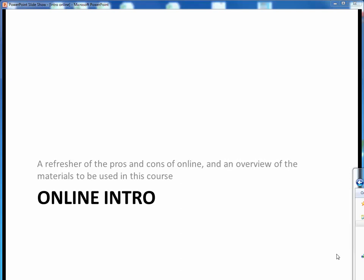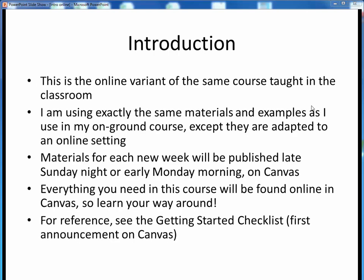In this very first video lecture, I'd like to give a quick refresher of some of the pros and cons of an online course and introduce you to the various online resources available to you in this course. Let's get started.